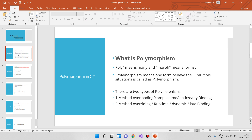There are two types of polymorphism: method overloading and method overriding. Method overloading is also called compile-time polymorphism, static polymorphism, or early binding polymorphism.